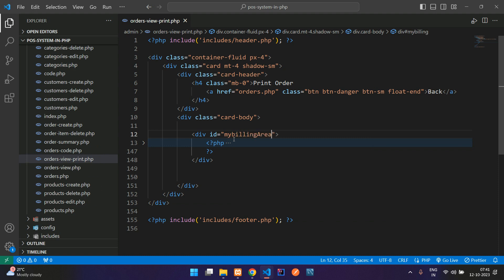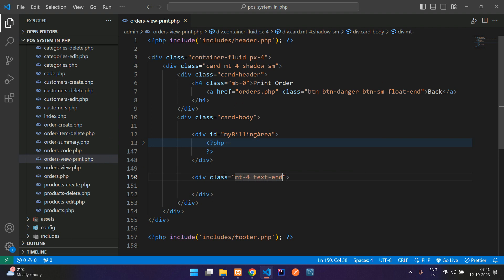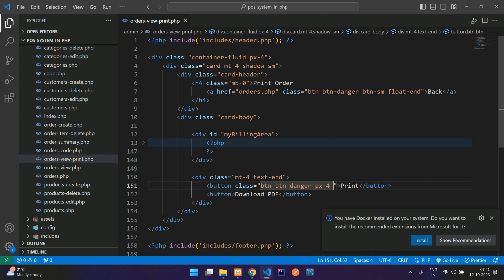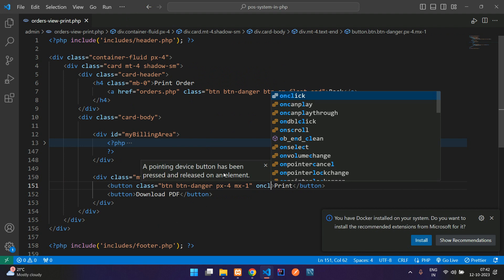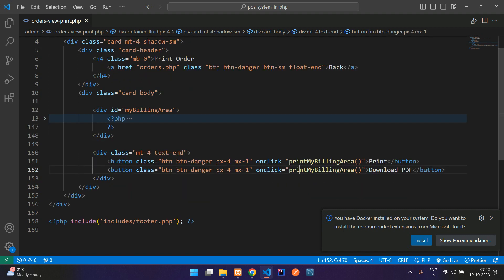So 'my billing area' — now open a div and close div, add a class with margin-top-4 and text-end. Create two buttons: one for print and one for download PDF. Add class button button-danger px-4 mx-1, and add an onclick event: 'printMyBillingArea' function. Same way paste for download PDF and label it accordingly.